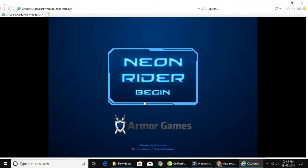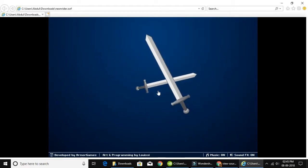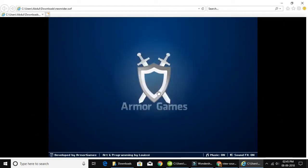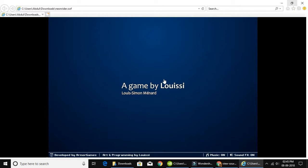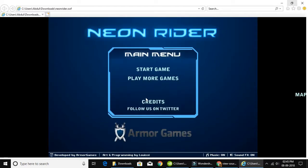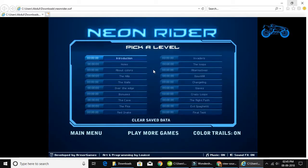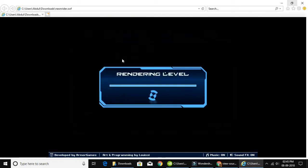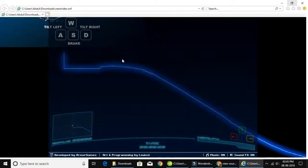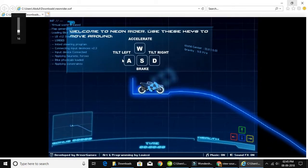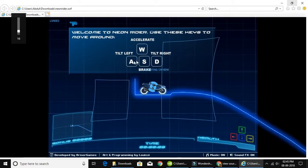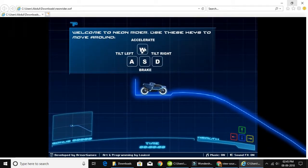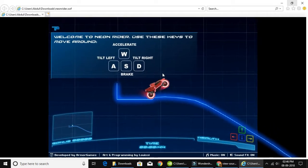If you want to download the game in the browser, you can use controls. Okay, let's play this game. The introduction shows the controls: A, S, W, D — okay, it's classic controls.